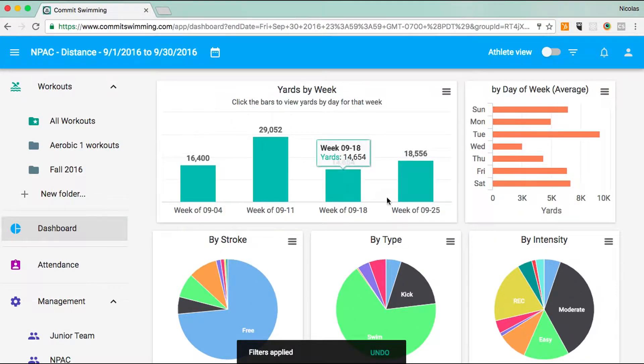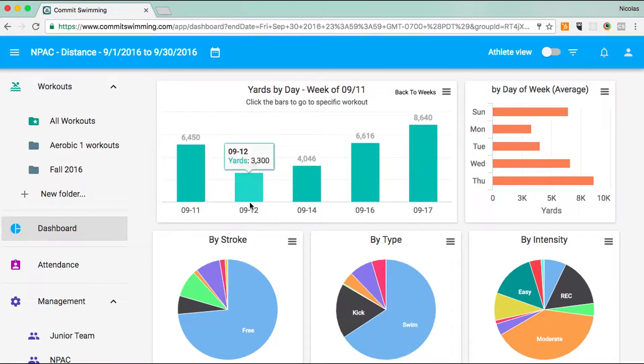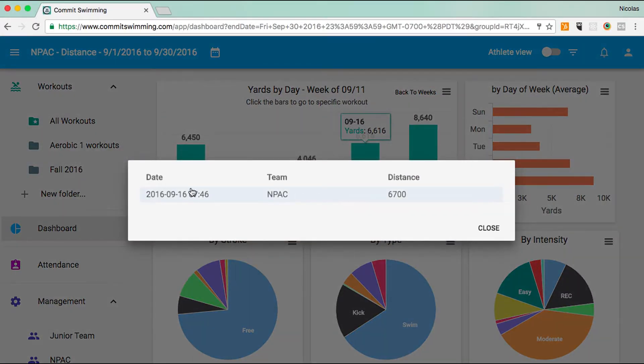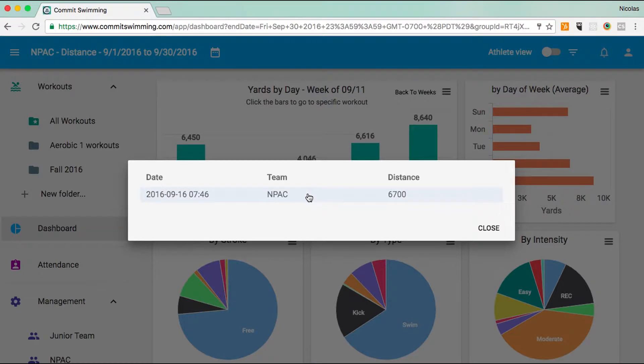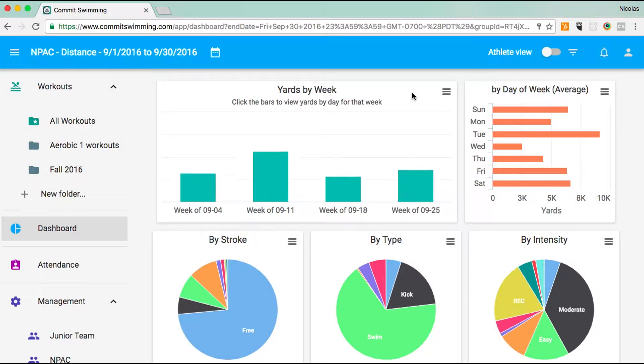This is the week by week view. If you want to click on the week, then you can get the day by day view. If you click on a specific day, you'll see the workouts completed that day and you can click on that workout and it'll actually take you to that specific workout. Here, we'll just go back to weeks.